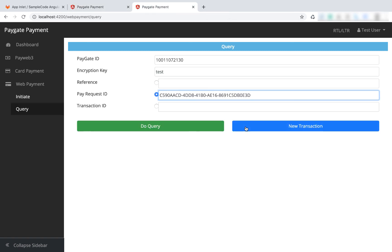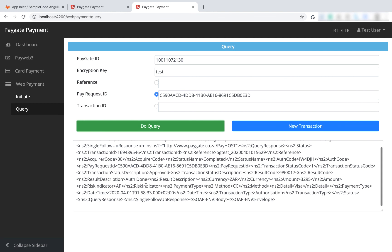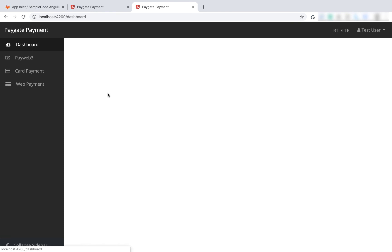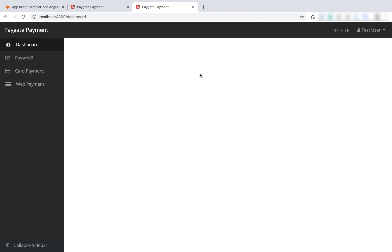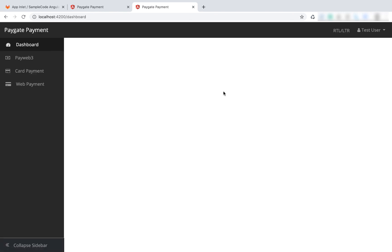I already had it. I'm going to say do query - here we go, approved. So that's the basic application. You can use this as a starting point, or you might just want to take specific classes from it for the PayWeb or card payment or web payment. You've got a basic bootstrap with login and logout. This is just a fake login that you could add validation to if you want.